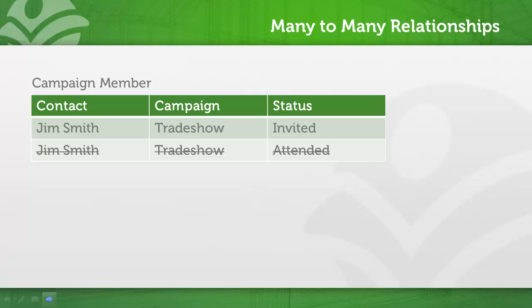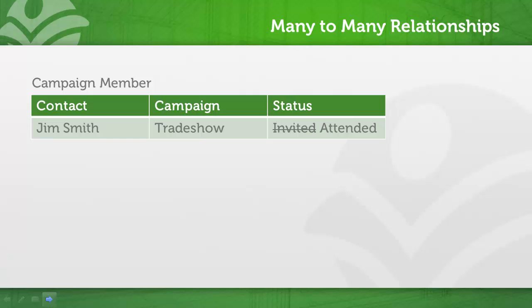For instance, you cannot have a contact that is both currently invited and has attended the same trade show. Instead of adding a second campaign member record, the campaign member status would be updated from invited to attended. A second record cannot be created.